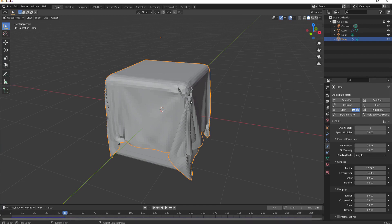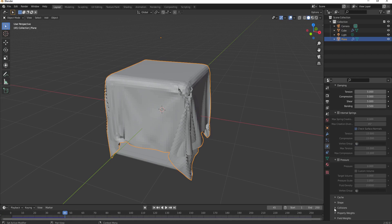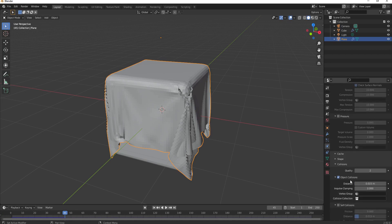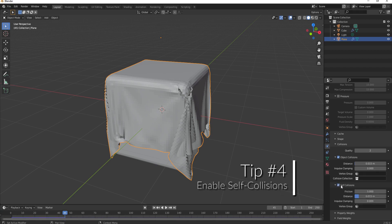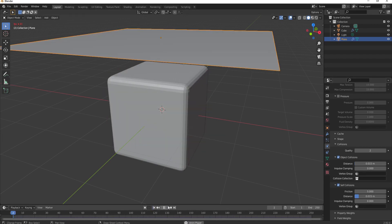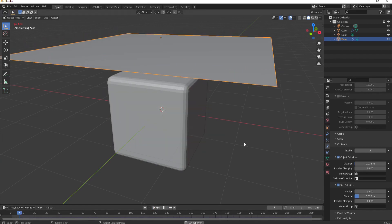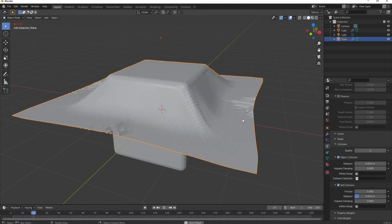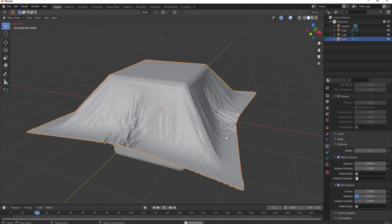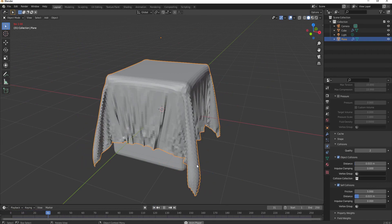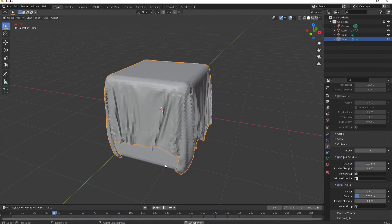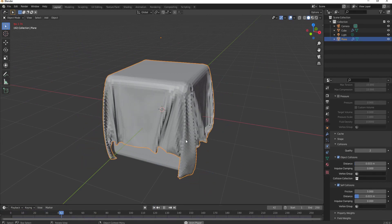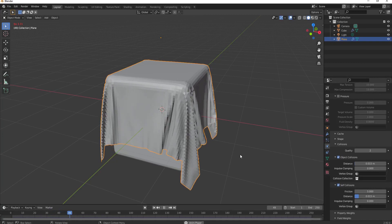This is because in the cloth modifier, if you come down and open up collisions, you'll see that by default the self collisions is checked off. So tip number four: make sure that you turn on self collisions under the collision dropdown menu. Then when you go ahead and run this, you'll see that it will look much more realistic because it is now colliding with itself along with any other object that has the collision modifier added.